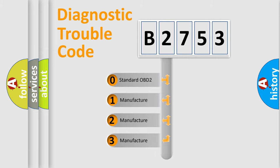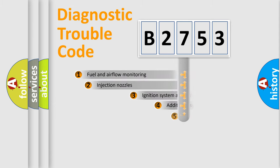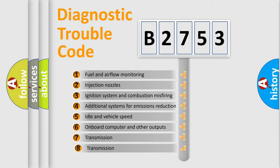If the second character is expressed as zero, it is a standardized error. In the case of numbers 1, 2, or 3, it is a more specific expression of the car-specific error.